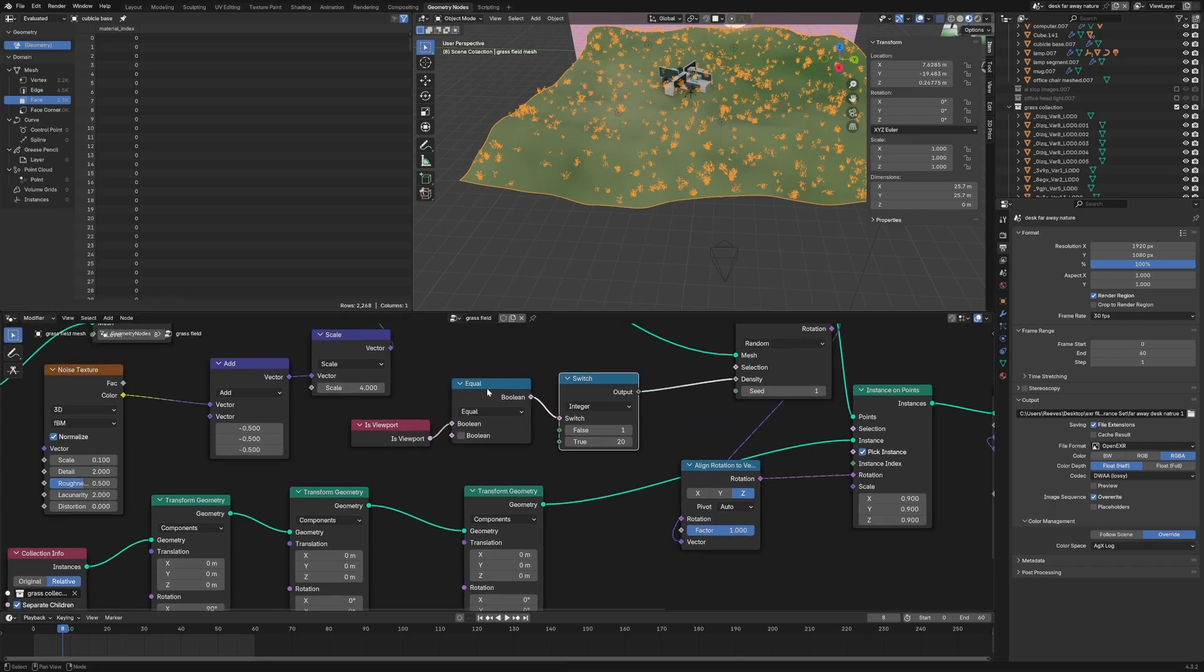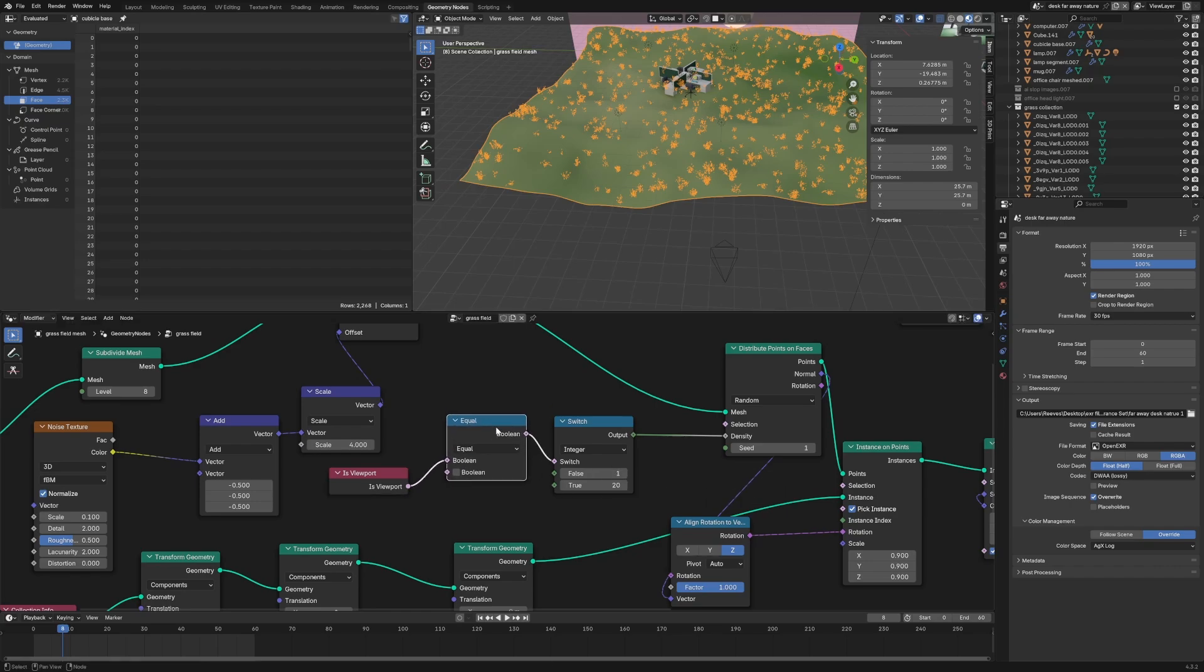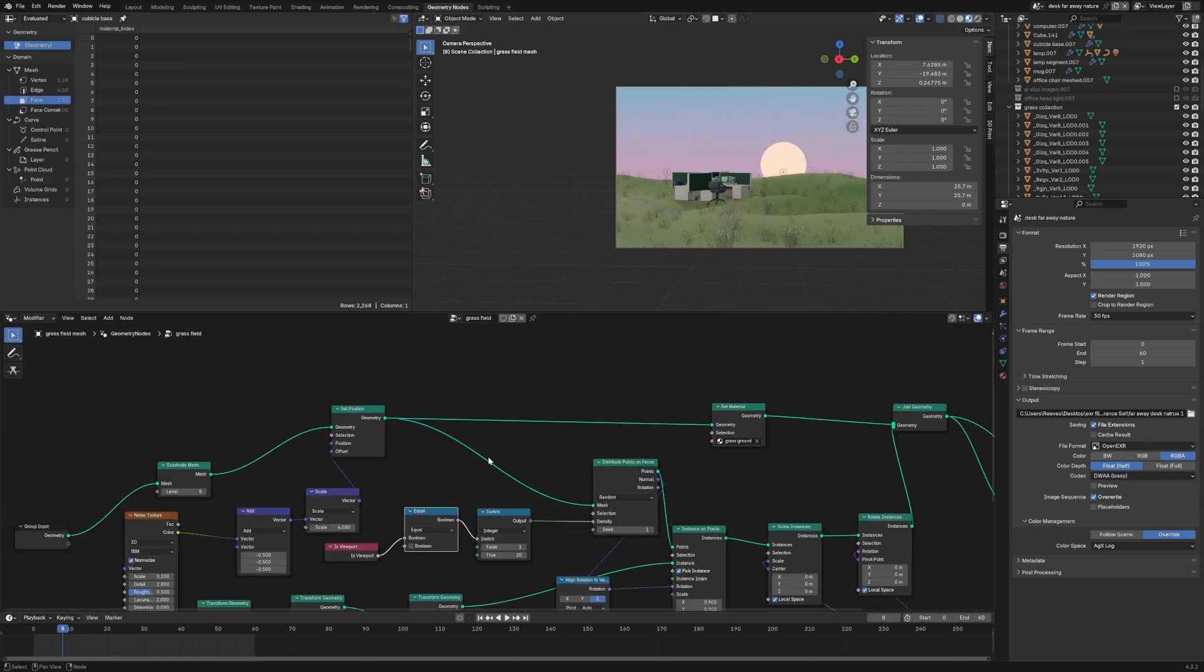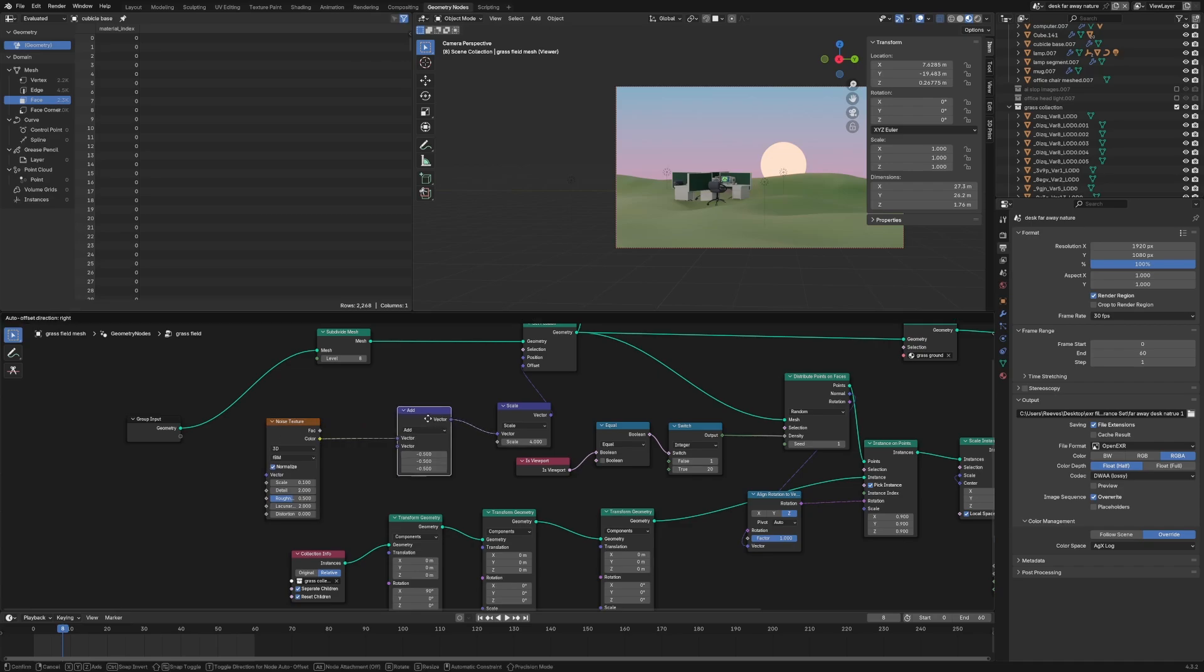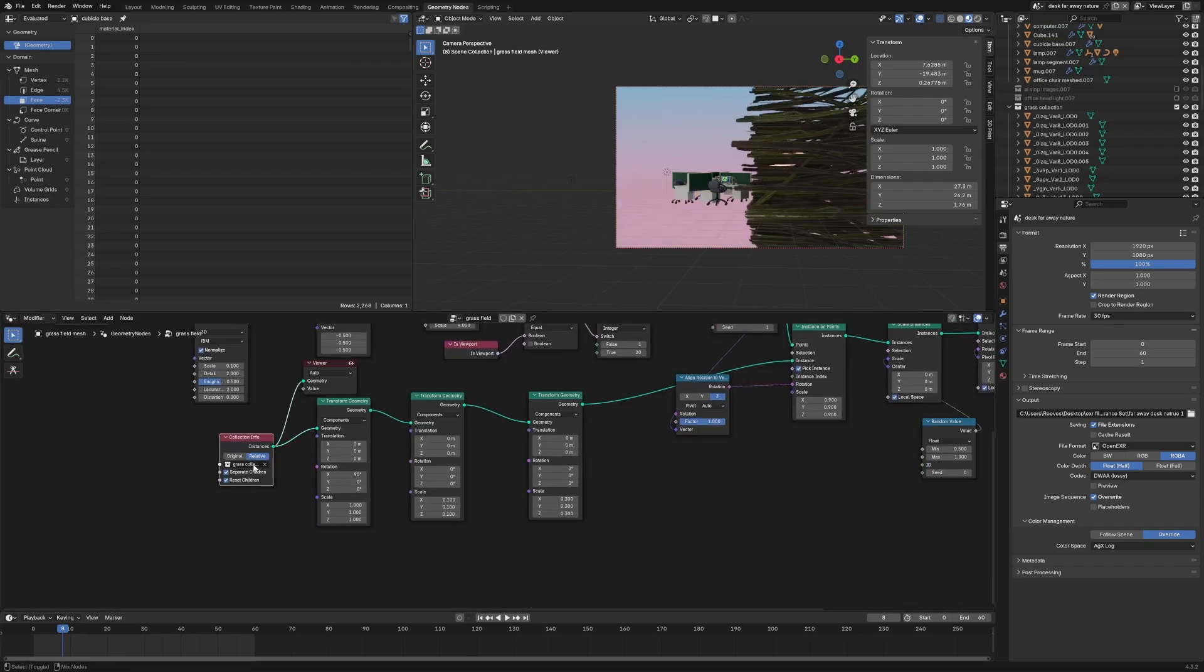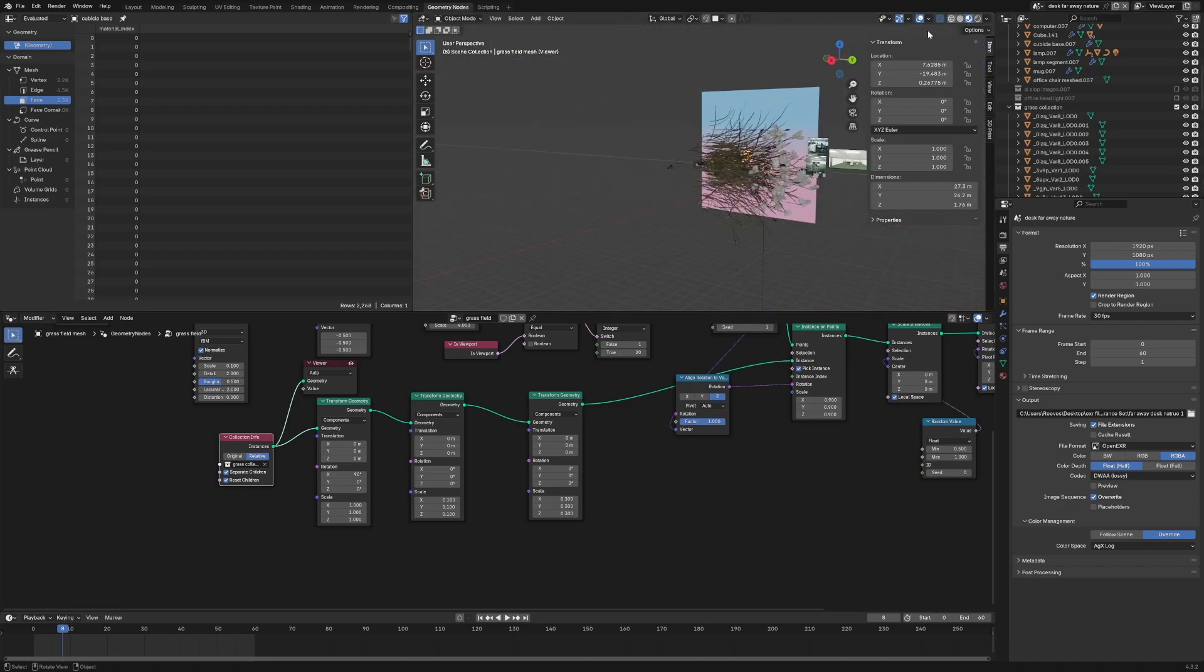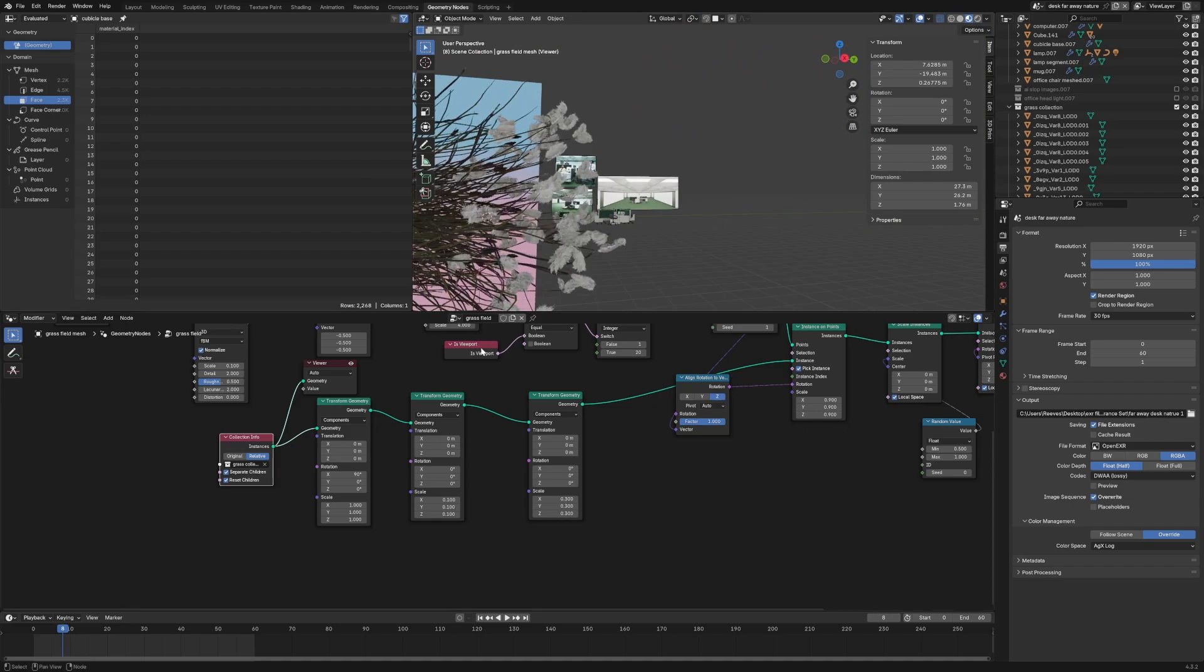The main trick I used here was this switch—is viewport equal. If it's not the viewport, we'll have a density of one, and if it is, we'll have a density of 20. This makes it so only when we're rendering do we have the huge amount of grass particles. It makes it way faster to view everything. I used a noise texture on a subdivided mesh to make this rolling hills look. I just messed with it until it was okay. This is the collection of grass particles—I had to resize all of them and make it look a bit better.